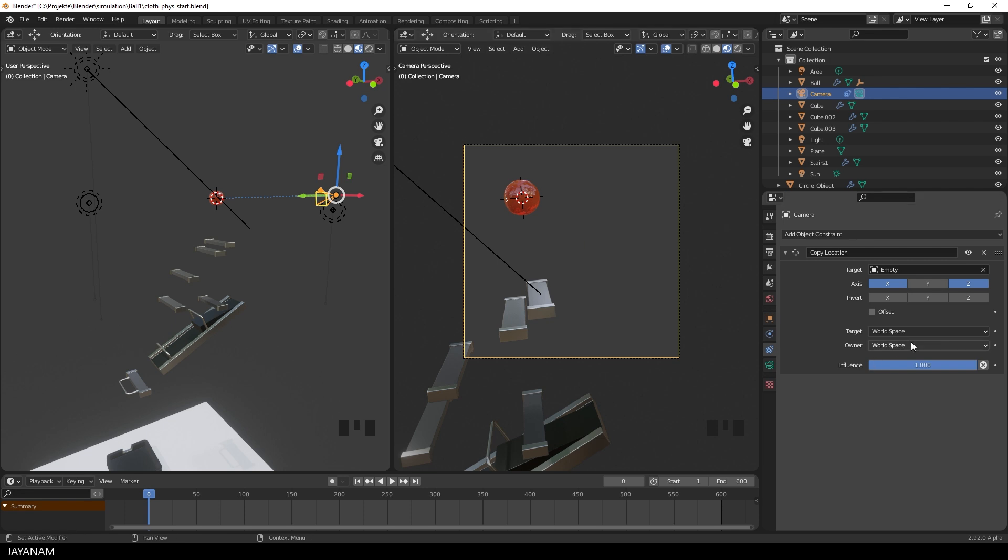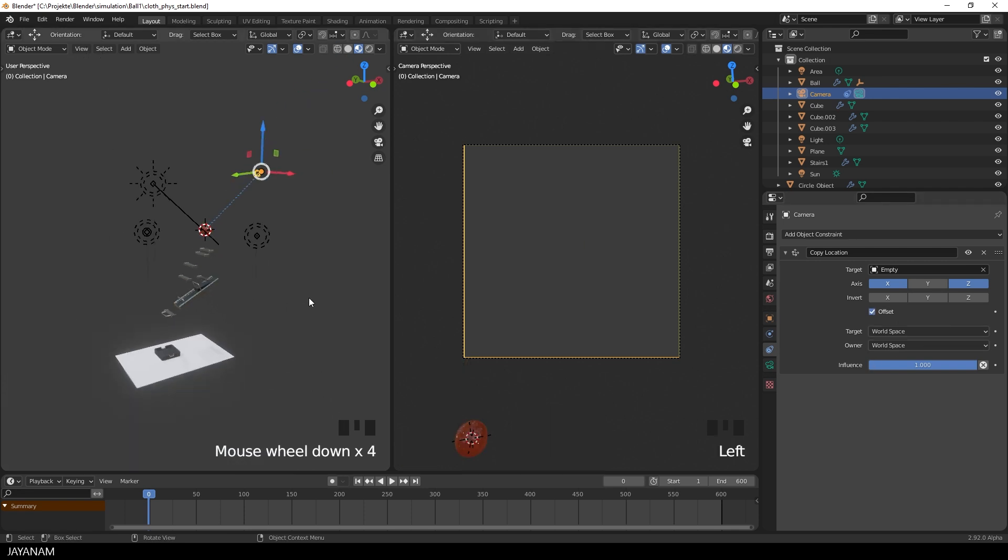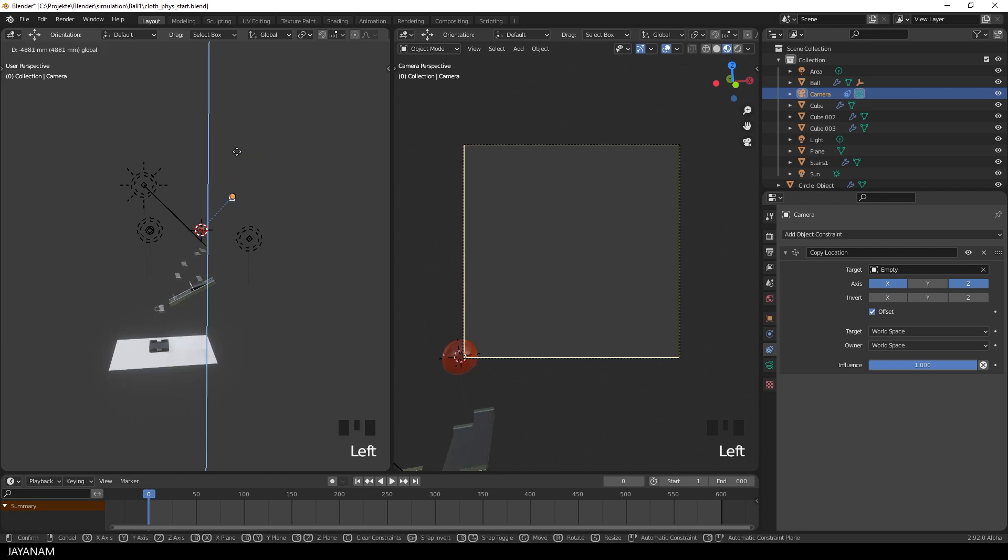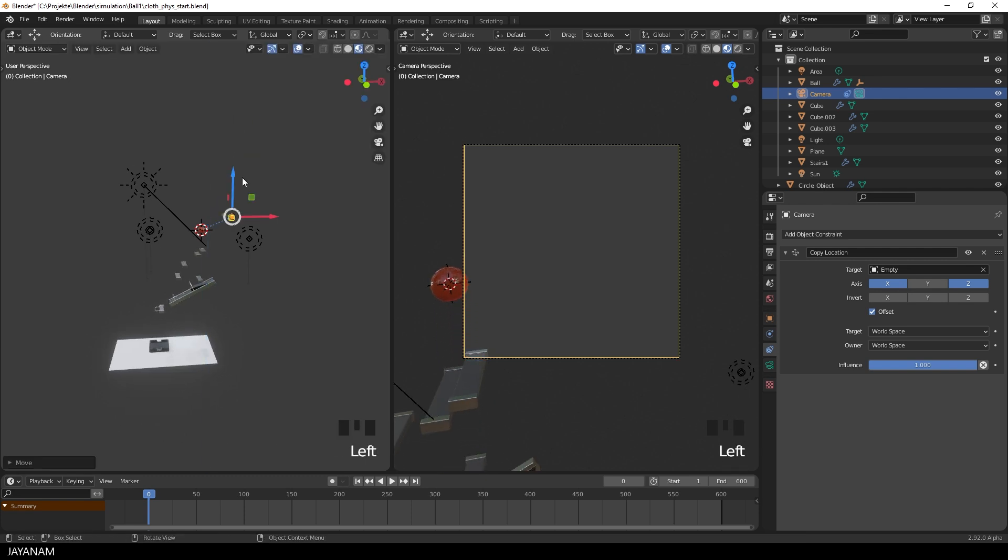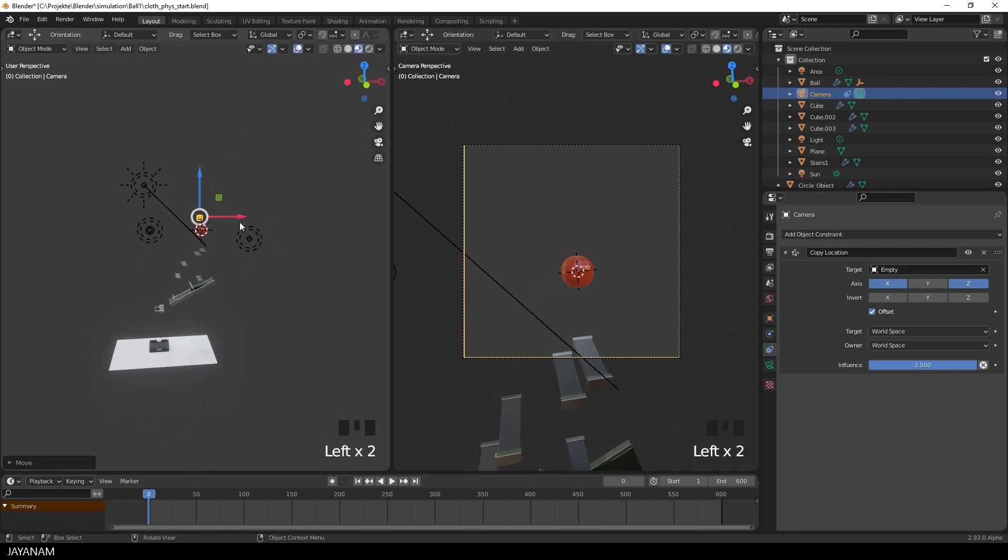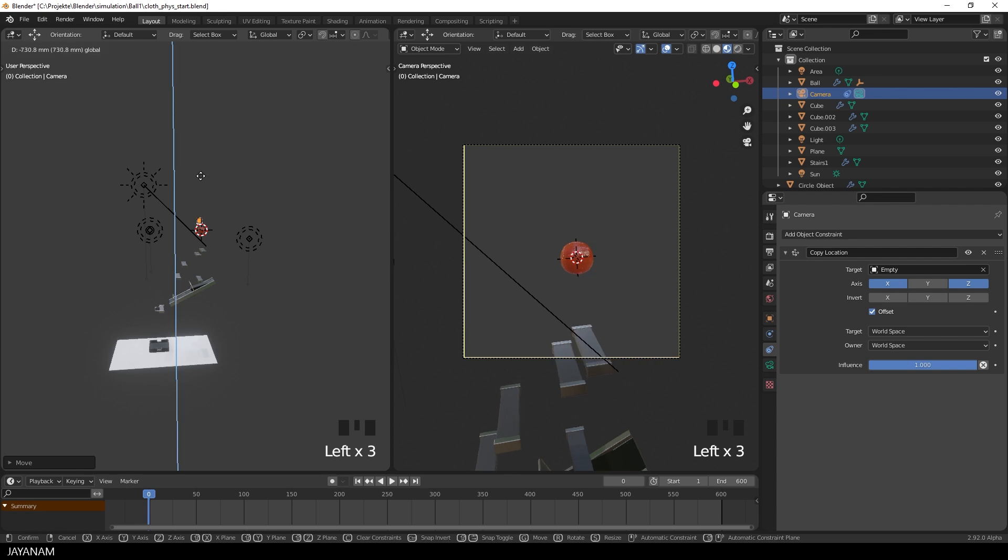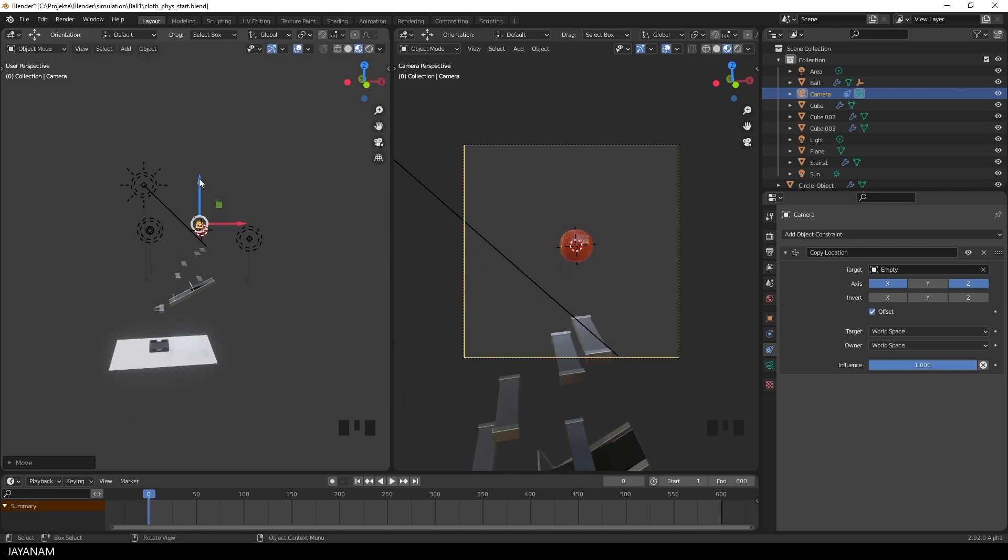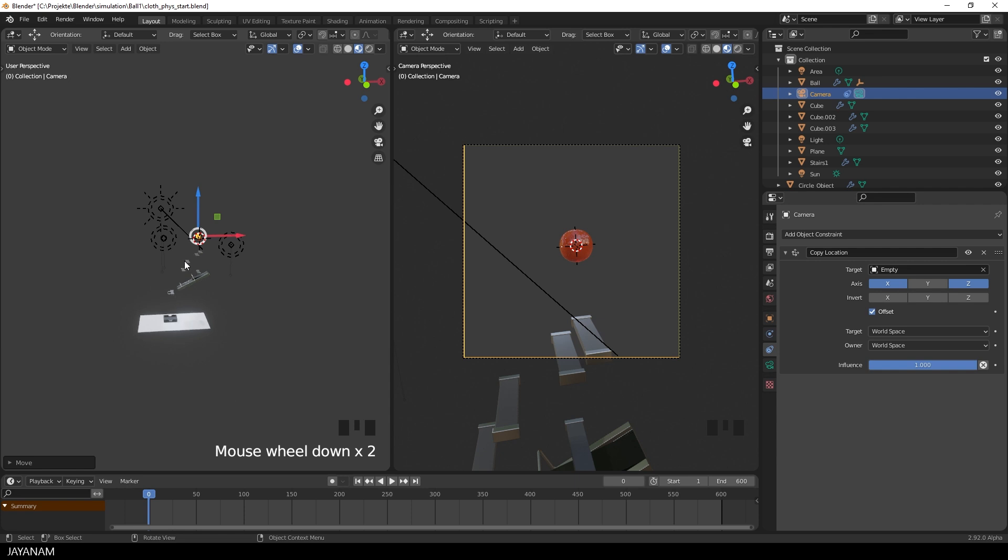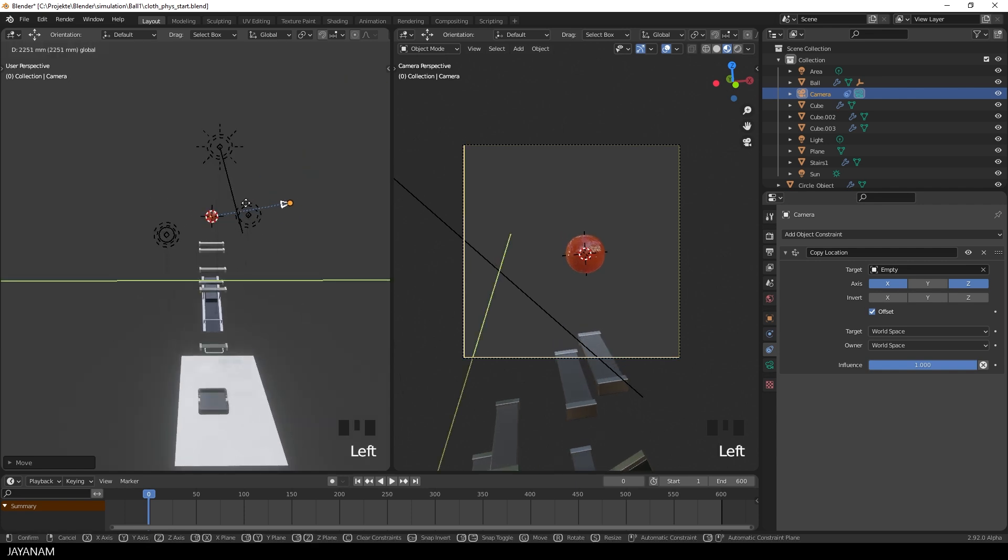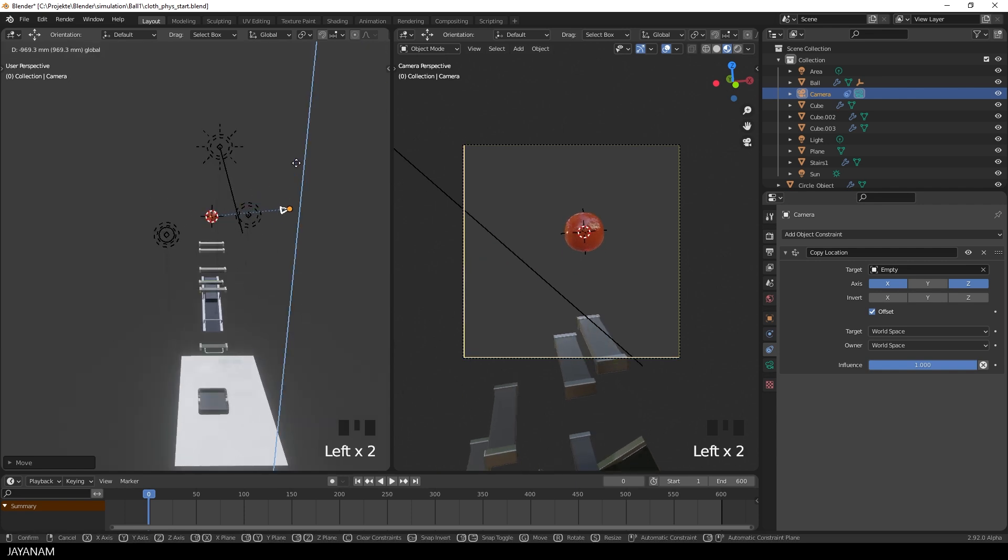Before we do that, let me show you one more option, the offset of the copy location constraint. When this is checked, you can move the camera around, which defines the offset, that is added to the X and Y location constraint. So I can set a rotation angle of the camera, and I also try to keep the ball in the center of the camera's view.